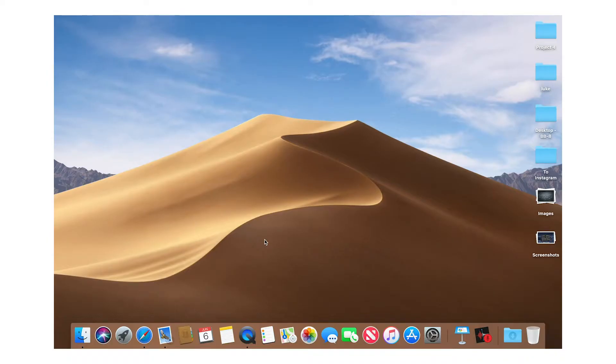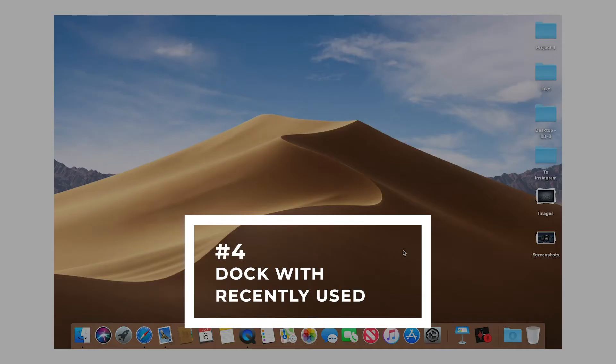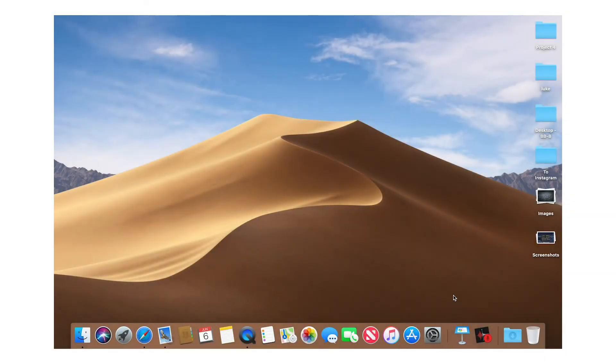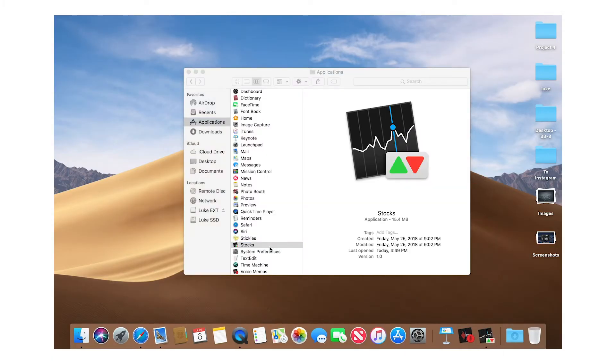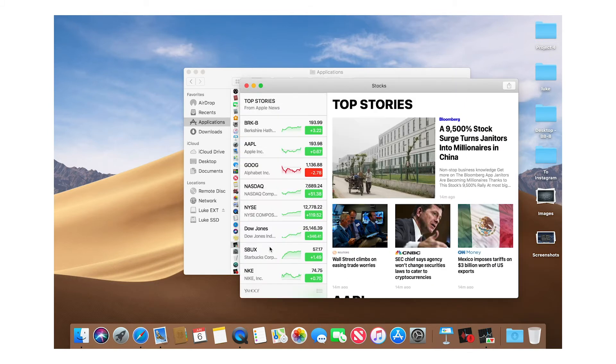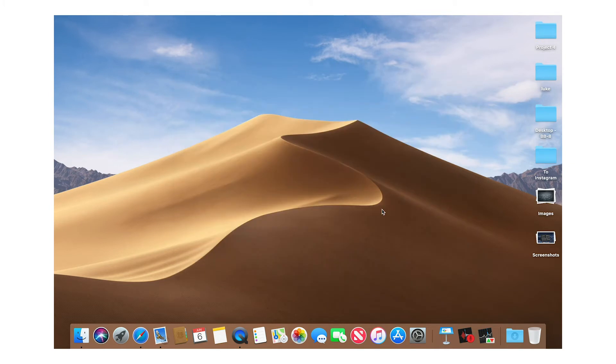Number four brings a feature from iPad to Mac: the recently used dock section. Looking at the dock, we have all the default apps, and then two separators — the second one shows the last apps you've opened. For example, if I open Stocks, you can see it appears in the recently used section, so you don't permanently add it to your dock but can still quickly reopen it from the right side.